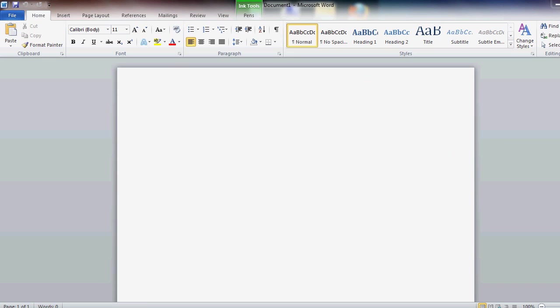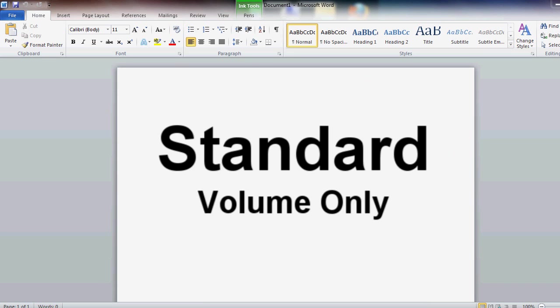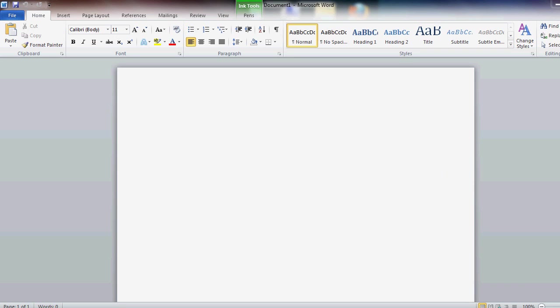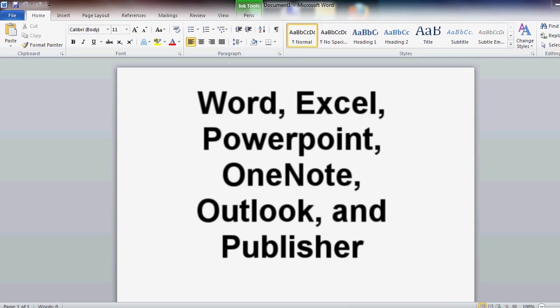Next is the standard edition. This is for volume licensing. It's not available in retail stores or anything, so you can't get the key card or the boxed full version. If you want to get it like volume, you've got to order it from Microsoft. It comes with Word, Excel, PowerPoint, OneNote, Outlook, and Publisher.